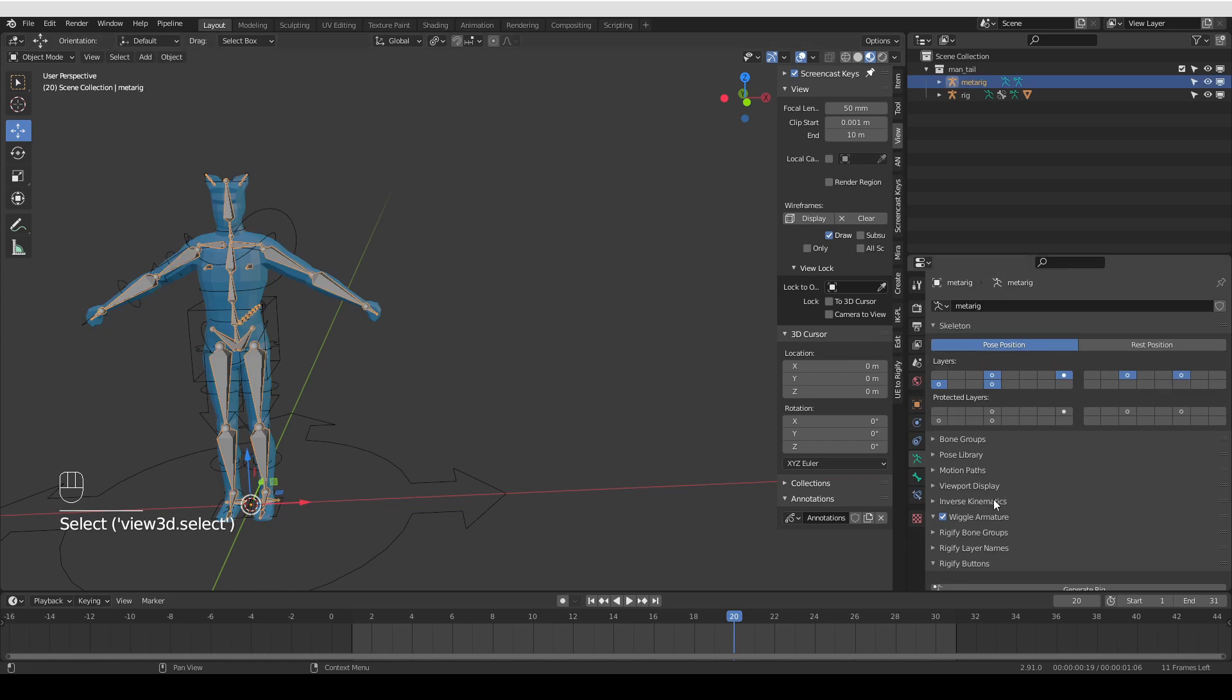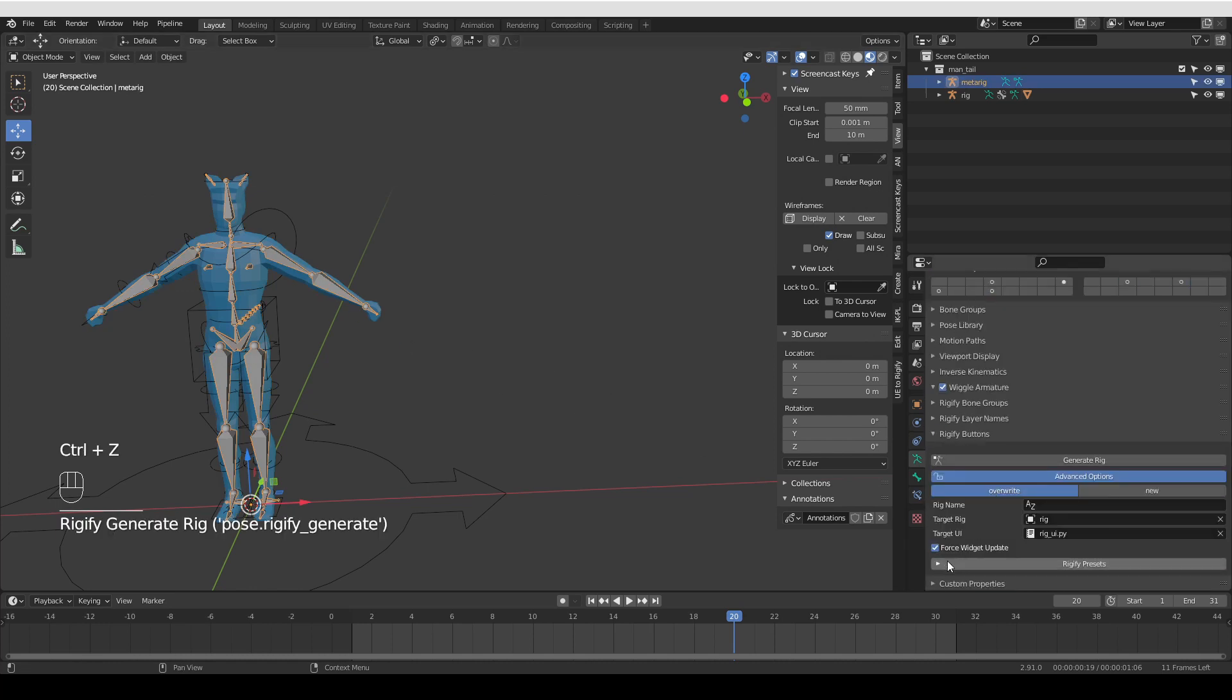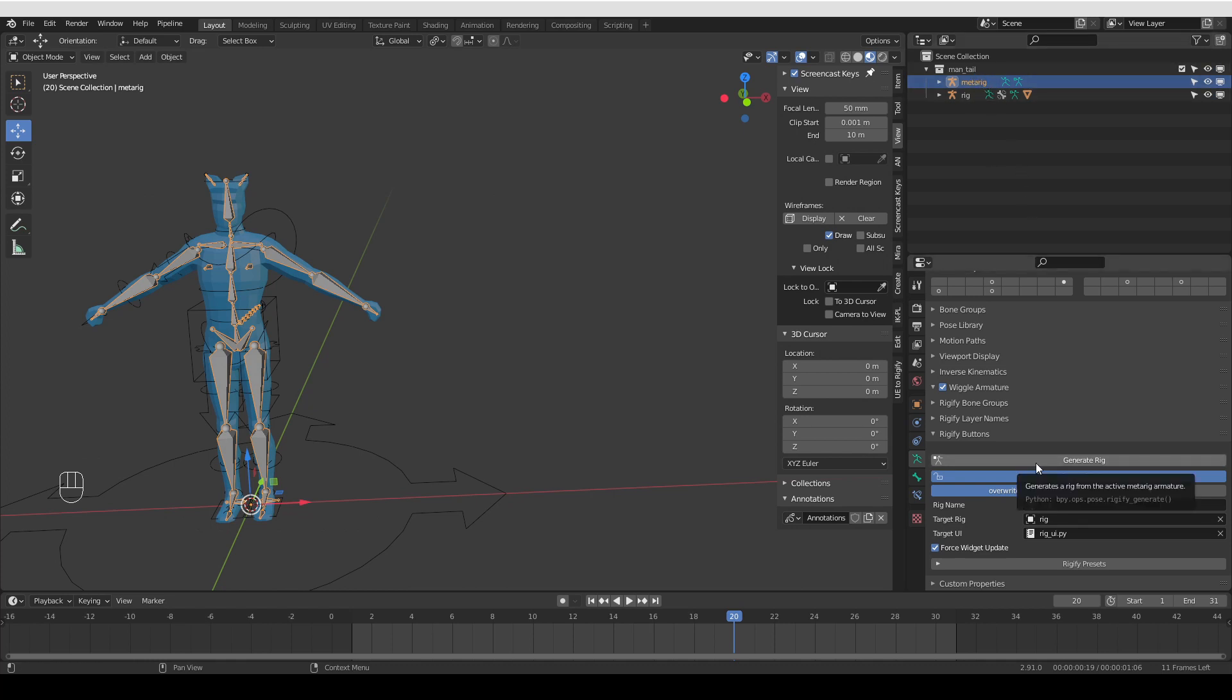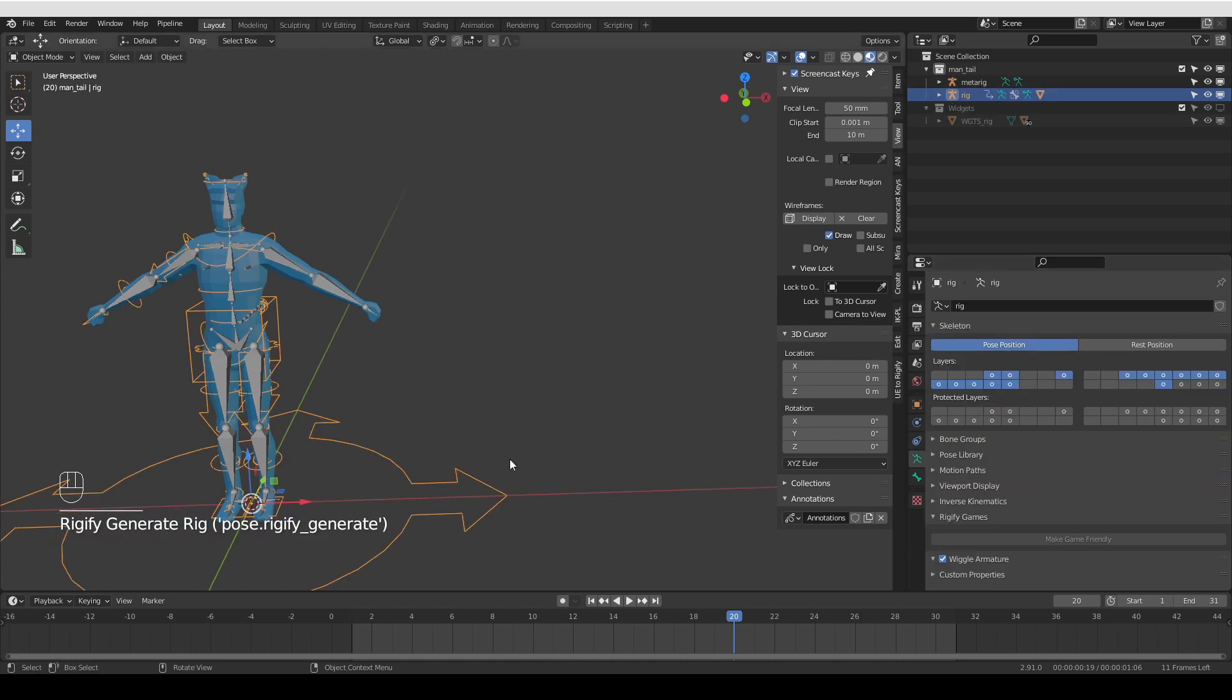So here is what you could do. Just right click on the widgets collection and choose delete hierarchy. Then go back to your metarig. You can uncheck force widget update or leave it on. It doesn't matter because we don't have any widgets. So Rigify will be forced to create a new widgets collection.